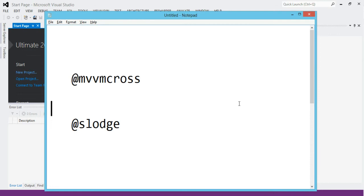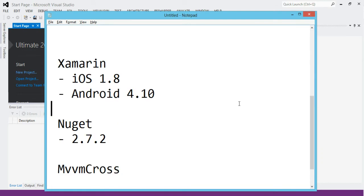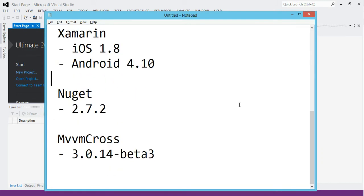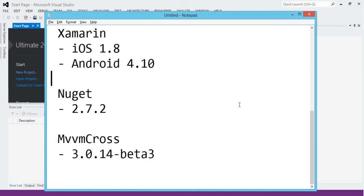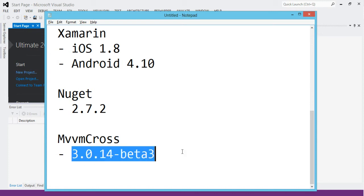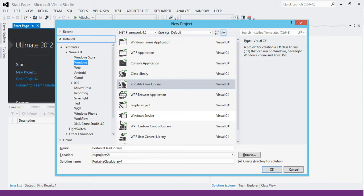So yeah, this is all going to be about MVVM Cross. I'm Stuart Lodge. We're going to be using the latest stable: Xamarin 1.8, Android 4.10. We're going to be using the latest NuGet installer, 2.7.2, and we're going to be using the latest pre-release packages of Beta 3 of 3.0.14 from MVVM Cross. So that's enough about the background, let's just dive in.